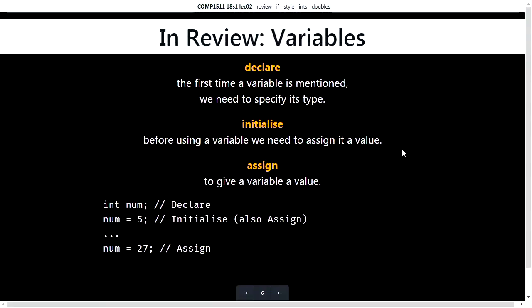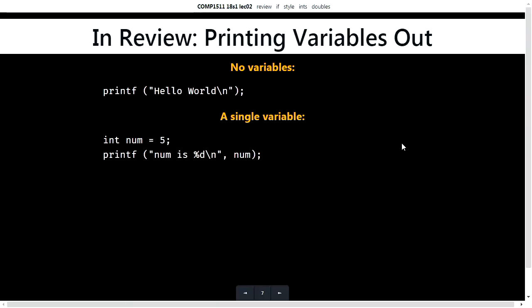We'll do a quick review of the stuff from last week. You can have variables in programming — they're like boxes that you can store values in. There are three steps: we declare the variable, we assign it a value or initialize it, and then at any point we can update that value. We can also print variables out. We can print out numbers — if we have int num equals five, printf percent-d, that will print out five.